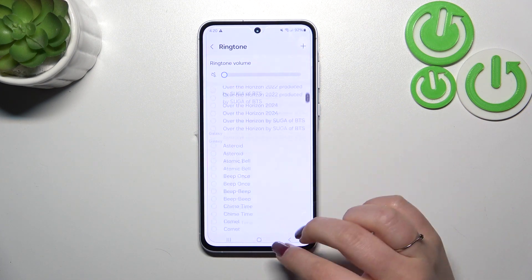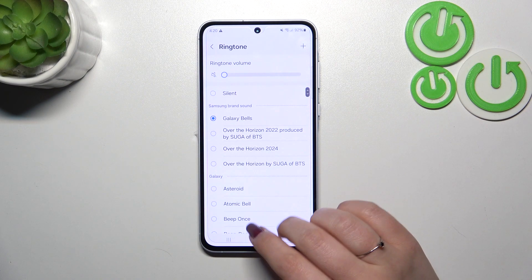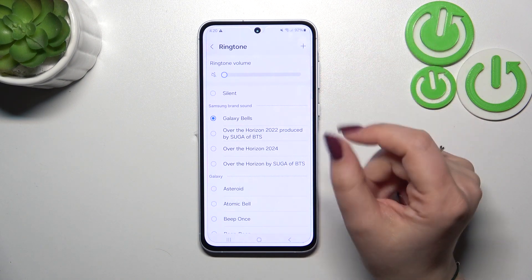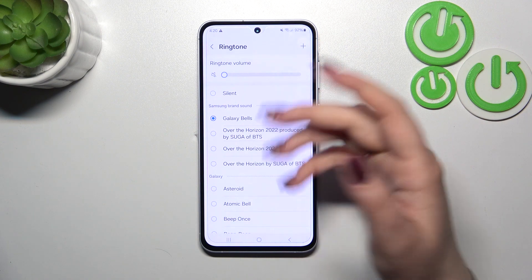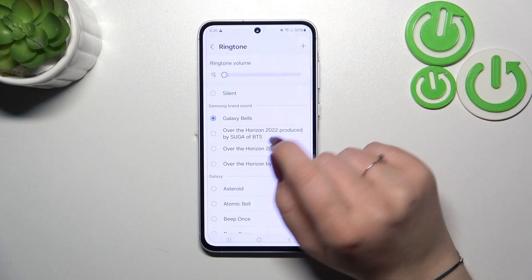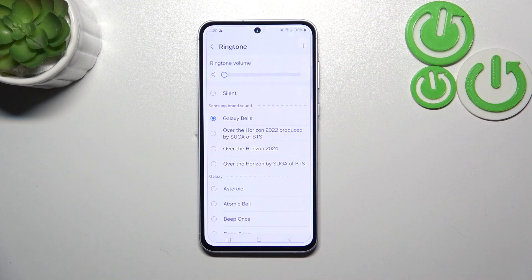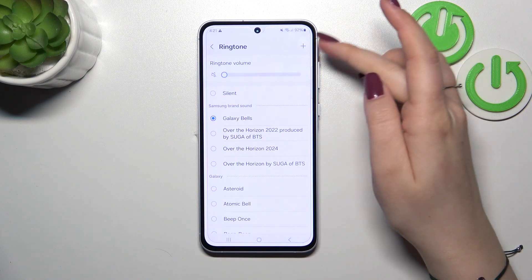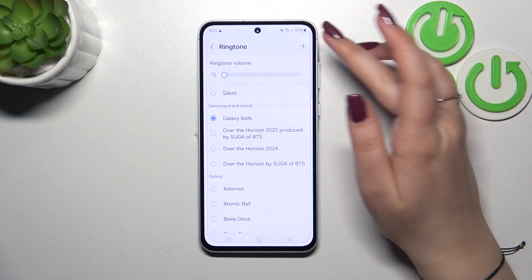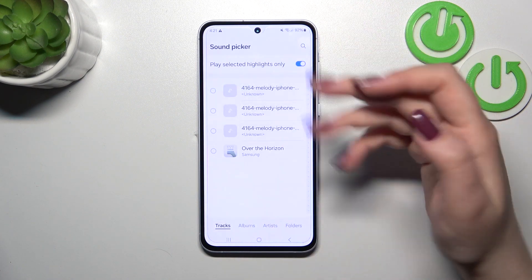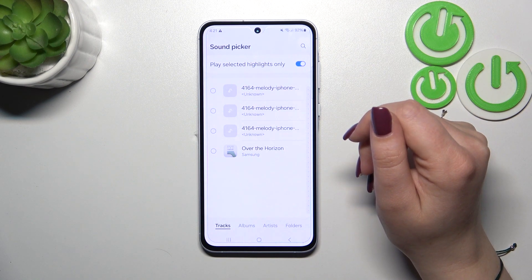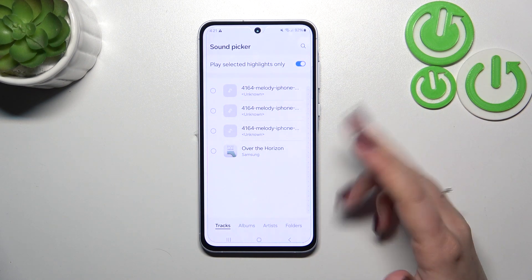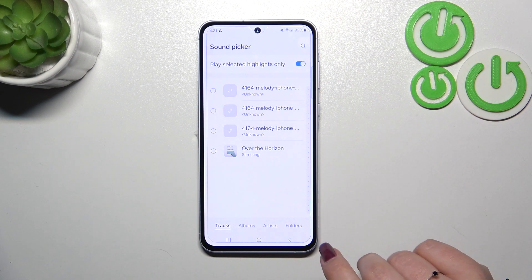From this list we can choose what we prefer. We've also got two additional options: the silent one, which means your device will not use any sound to notify about an incoming call, and a plus icon which allows you to add your own files — so if you've downloaded anything, it will appear here and you'll be able to set it as a ringtone.